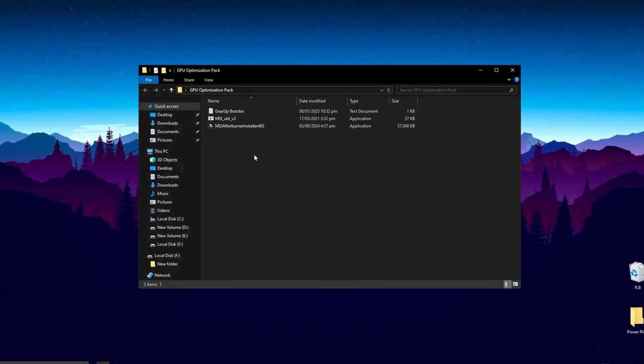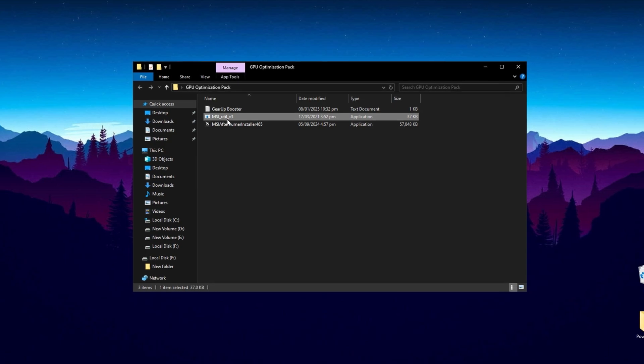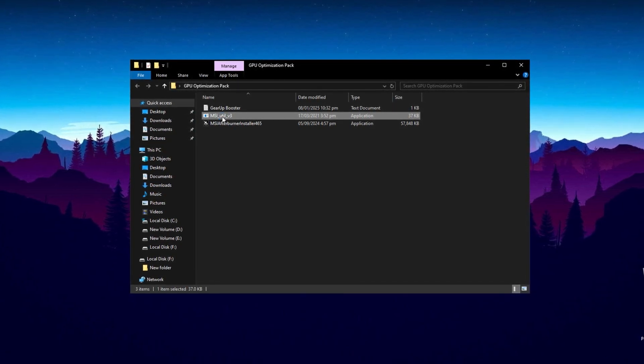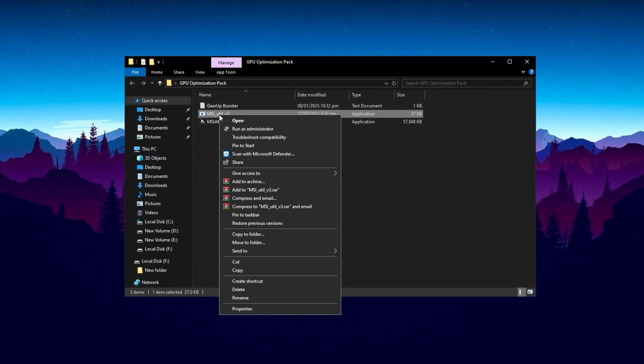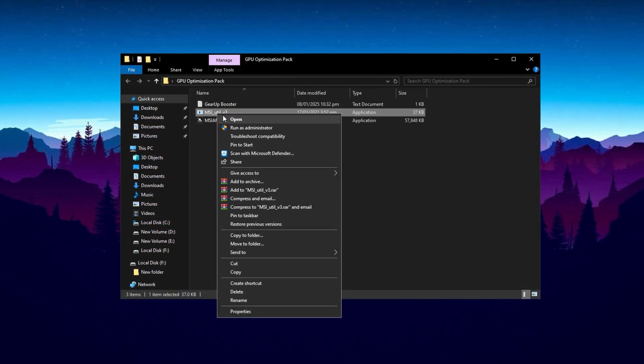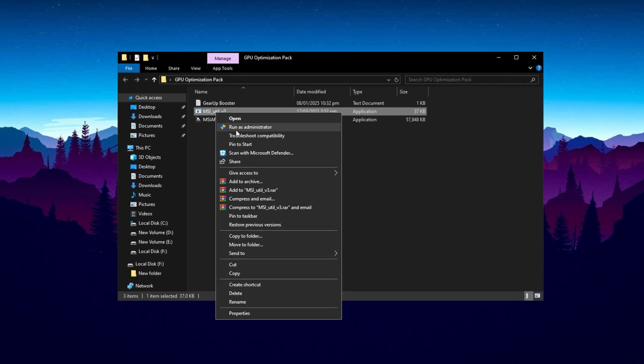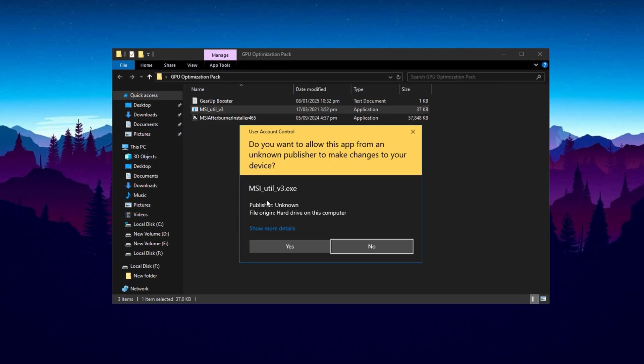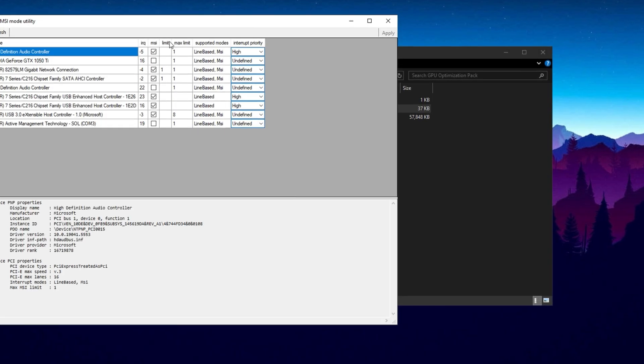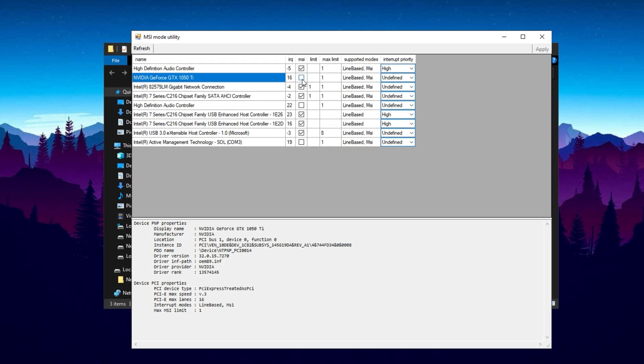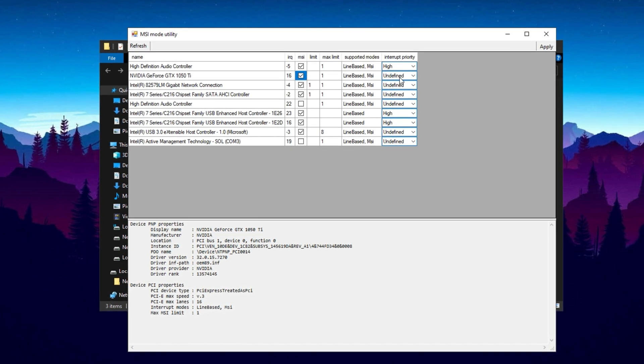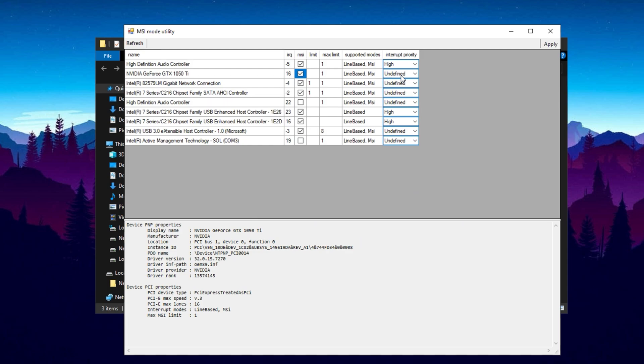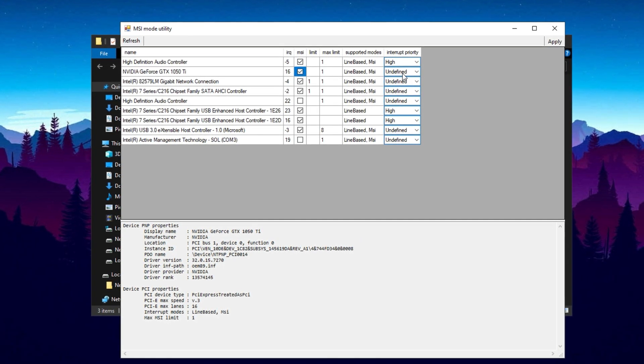The first step in enhancing your GPU's efficiency and minimizing input lag is using the MSI mode utility. This tool improves communication between your CPU and GPU, allowing smoother data transfer and reducing frame drops, leading to a more responsive gameplay experience. To begin, run the MSI mode utility as an administrator. Find your graphics card in the device list and check whether MSI mode is enabled. If it's disabled, turning it on will help your GPU process data more efficiently, reducing bottlenecks that cause stuttering and inconsistent frame times.